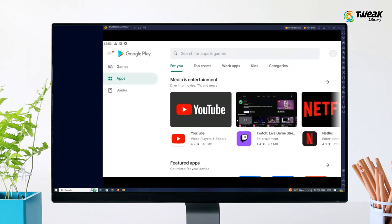Once you have signed in successfully, you will have access to the Google Play Store on your PC. You can now search for apps, games and other content.